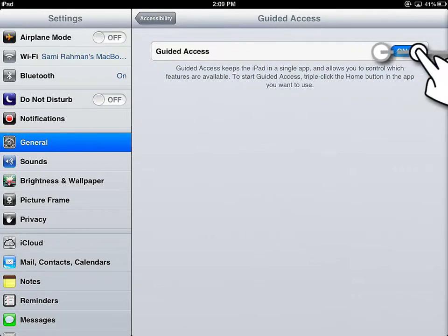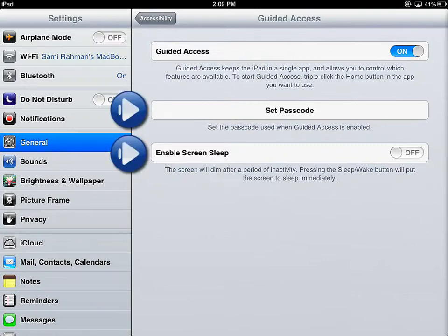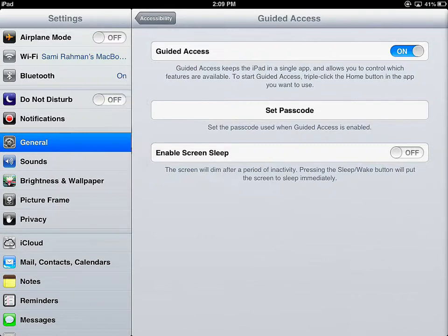To turn it on, I touch the On-Off slider and two settings appear. First is Set Passcode. When I was first experimenting with this, it wasn't apparent that you had to set a passcode. What I'm telling you is you have to set a passcode, otherwise you're going to go through the same problem that I went through.